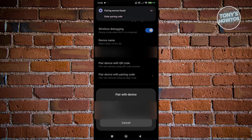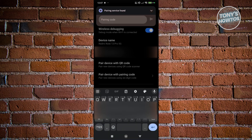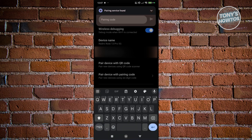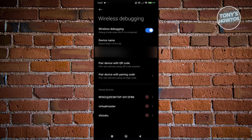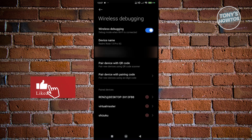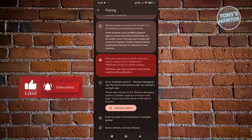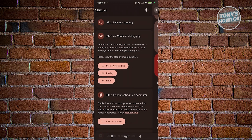Click on the option that says 'Pair device with pairing code.' You should be able to see your pairing code here. Go back into Shizuku, click on 'Enter pairing code,' and enter the pairing code that you saw. Once done, it should pair Shizuku. Then go back to the previous page and click the start button.